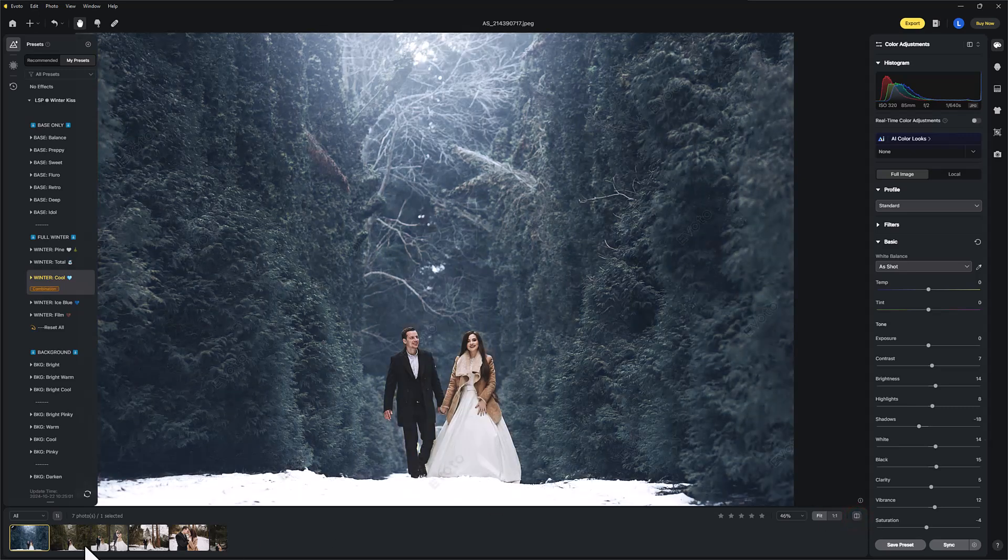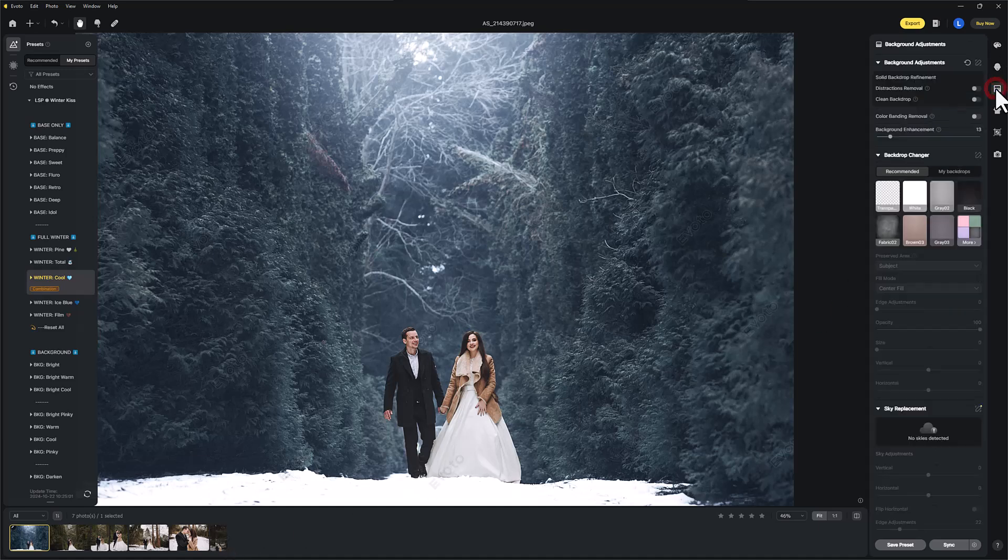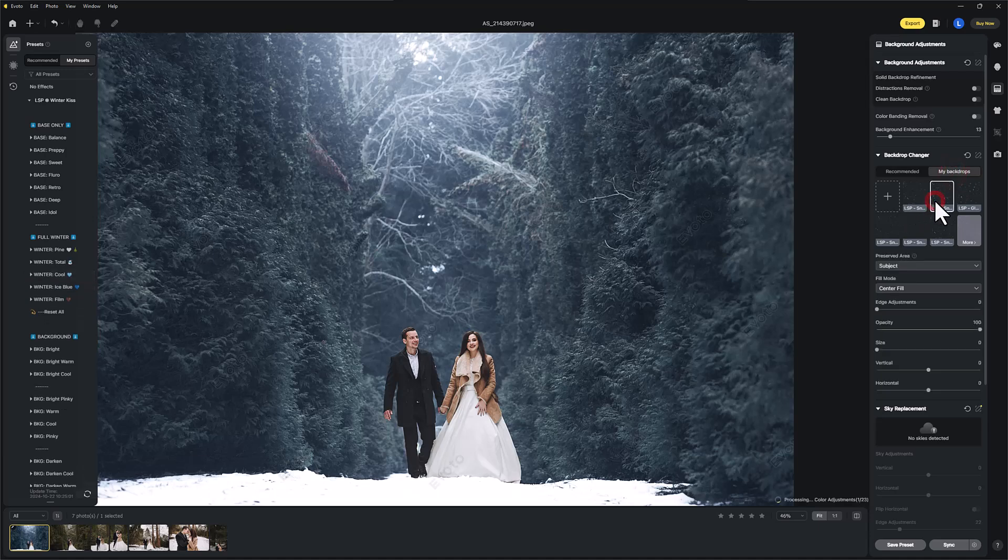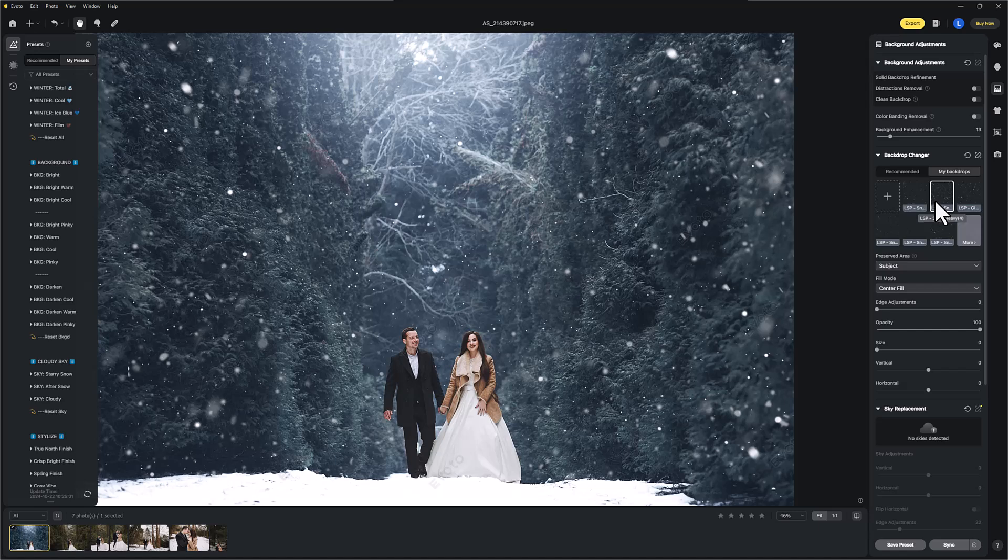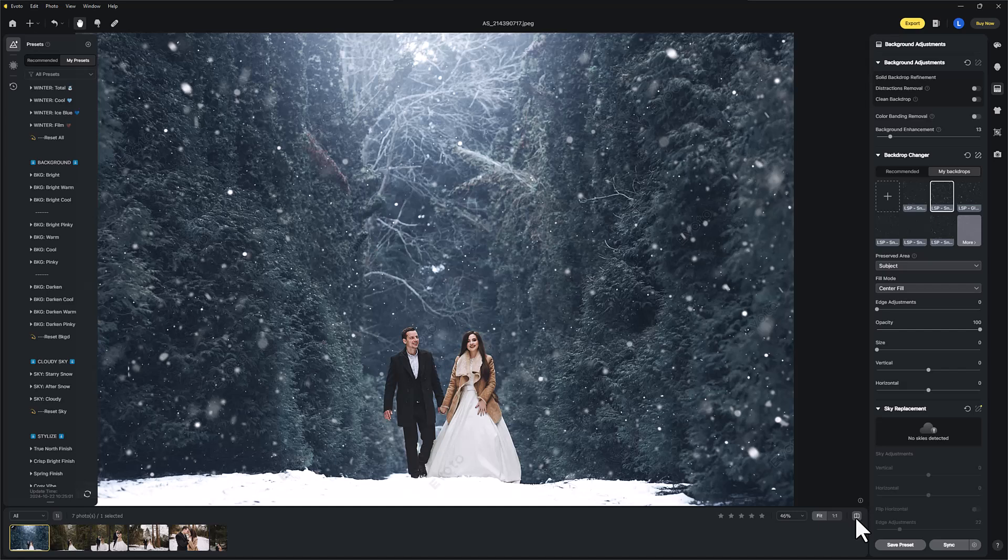You can see I've got a few images open of this same gallery. Here's the cool thing. I'm going to go into background, my backgrounds, and here are the snow overlays that come free with these presets. And here we go. Before and after.